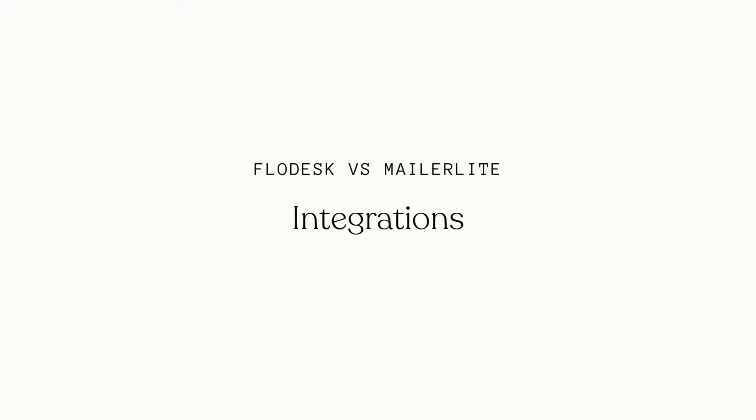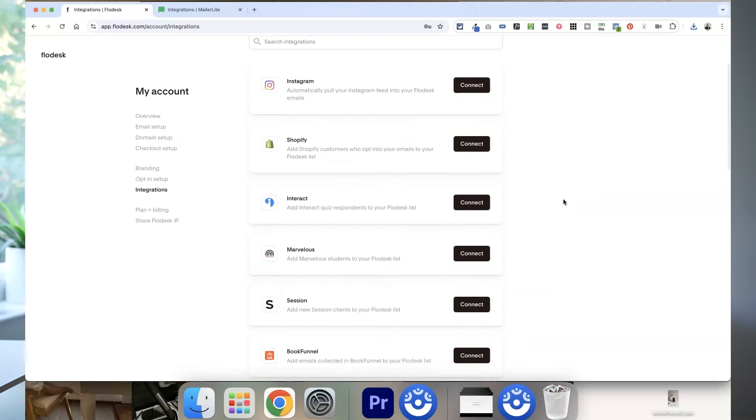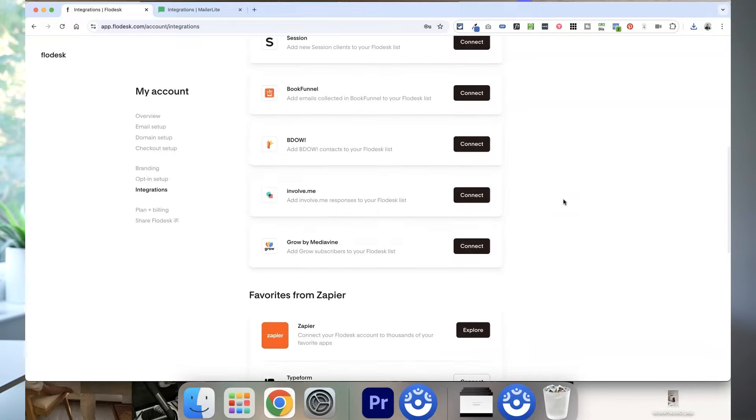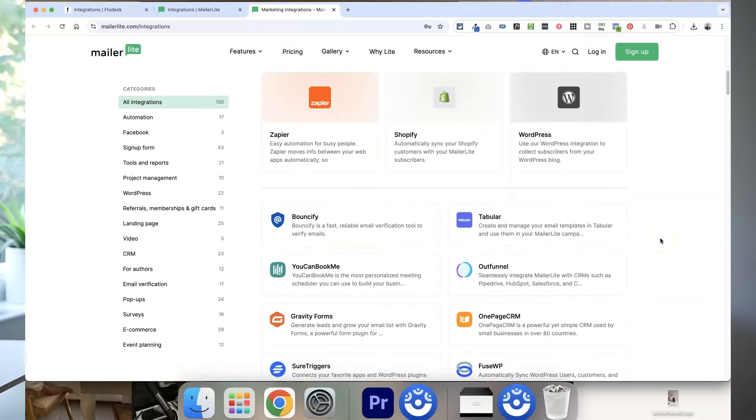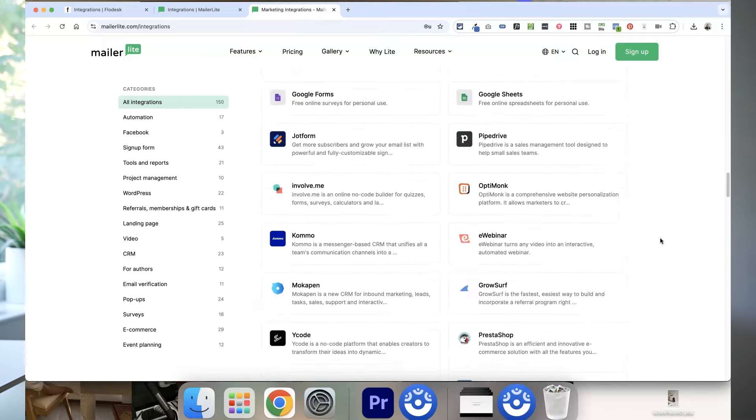Talking of integrations, Flodesk is constantly adding more to their list. Currently they integrate with Shopify, Interact for quizzes, Squarespace forms, Typeform, and a few other niche tools, and they also connect with Zapier, which means you can connect Flodesk to basically any tool or software on the internet. Meanwhile, MailerLite has been around a bit longer so it has over 100 integrations ready to go with all different types of website platforms, project management tools, and e-commerce websites, plus Zapier and Squarespace e-commerce, which is really useful if you have a Squarespace shop.